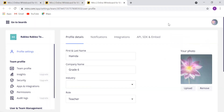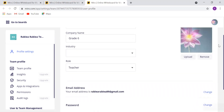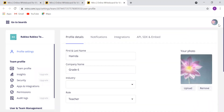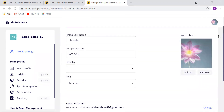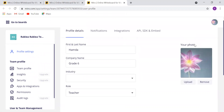Now I can change my name and all my details entered in the very beginning when I created my first account. I can change my email address, my password, and even I can change my profile photo.